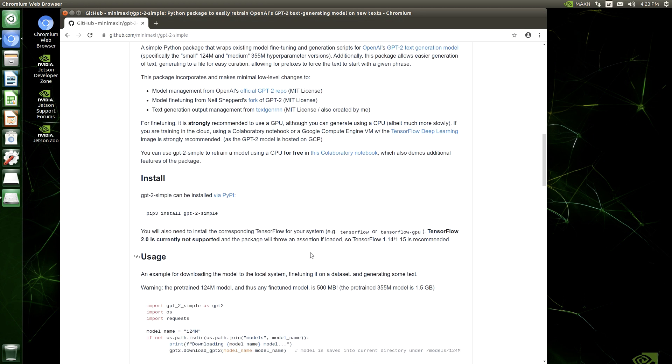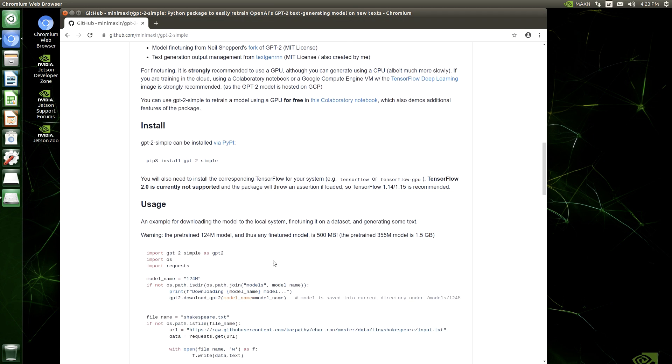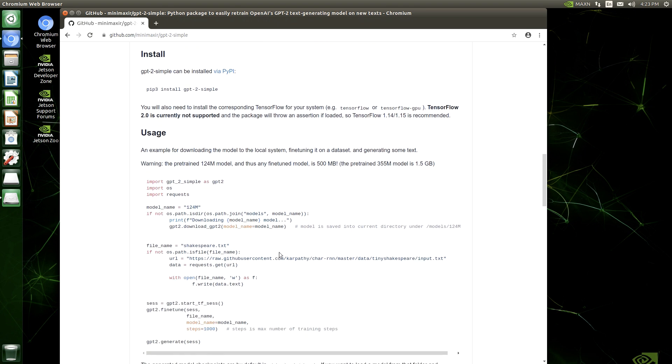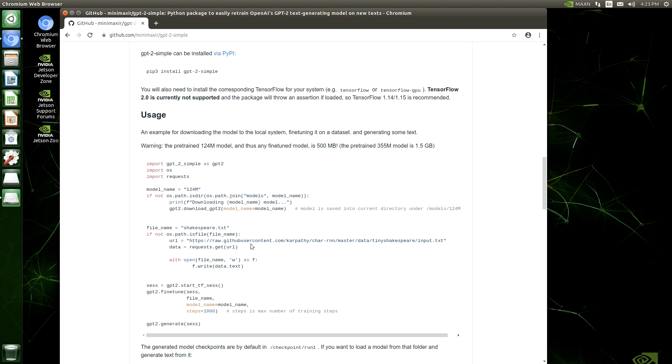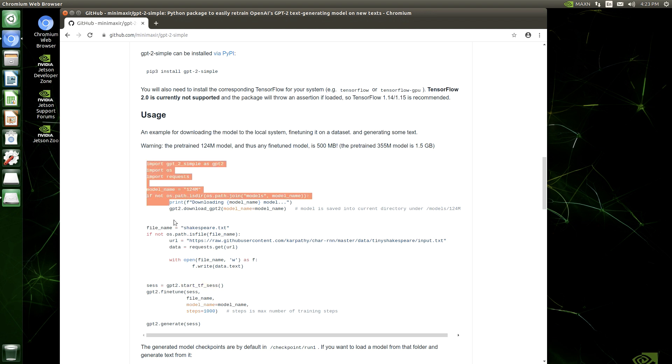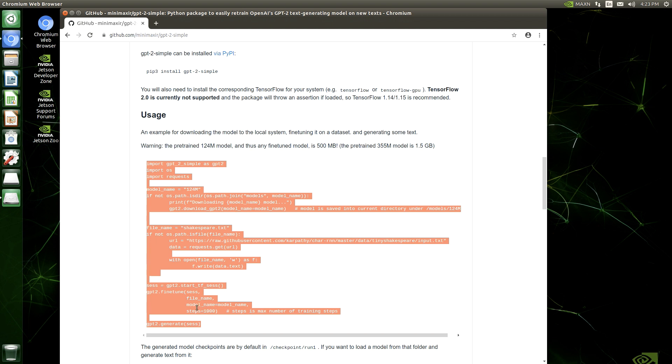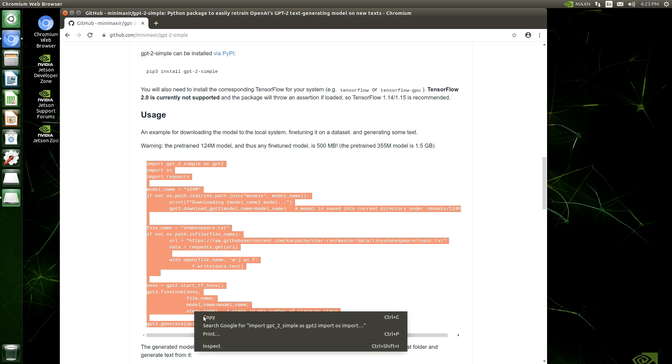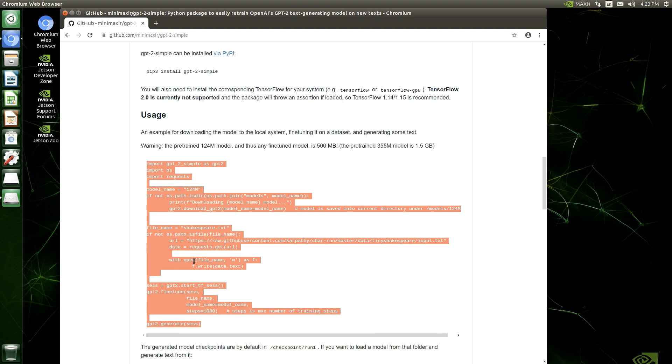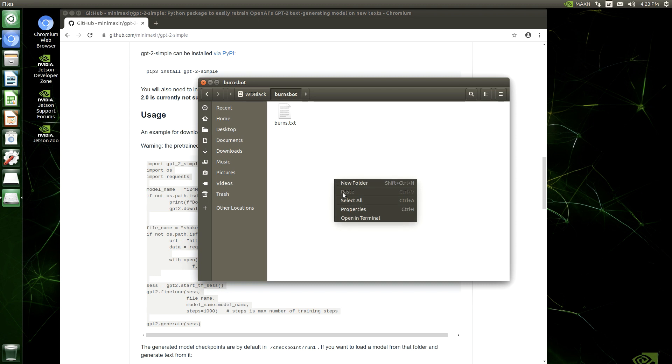So there's the install command. It's basically pip3 install gpt-2-simple. And what we're going to do is we're going to use some of the training code, which is there in the usage example. What it allows us to do is to download a model to our local system and then fine-tune it for the particular kind of language we want it to generate, which is the Burns poetry. So I'm going to copy and paste that code there. And then we're going to open up an editor and then I'm going to start to modify it so that it works for our use case.